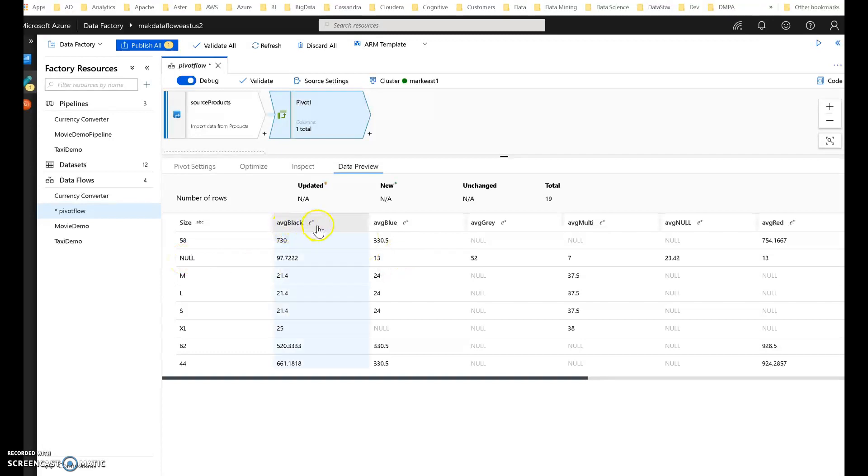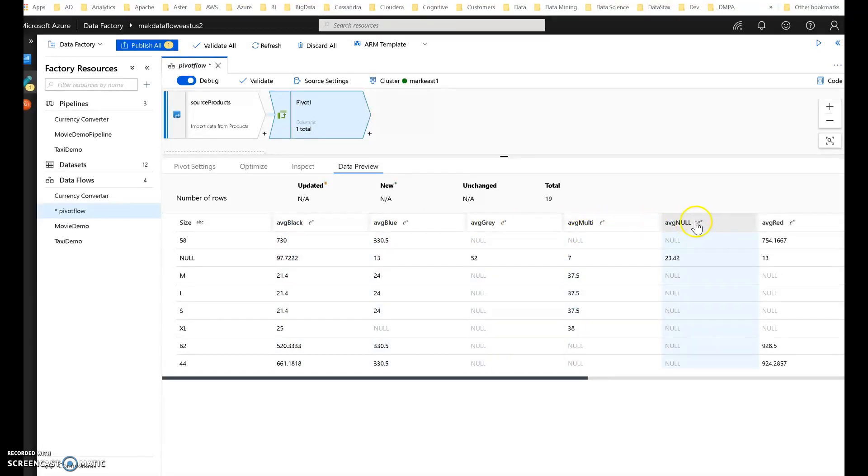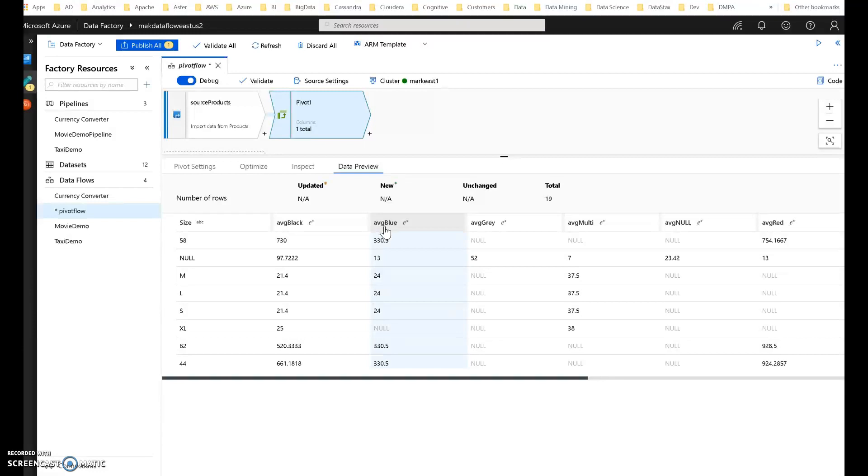So here we got the row values turned into columns. Black, blue, gray, multi, null. Again, not every product had a color. And red. And I used AVG for the alias for my average. And so it prepended that to each of the values from the columns.